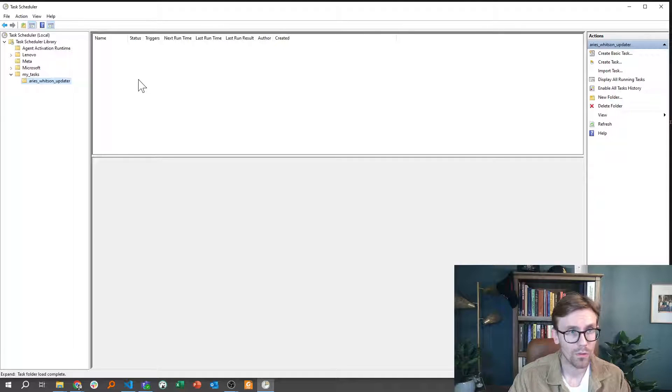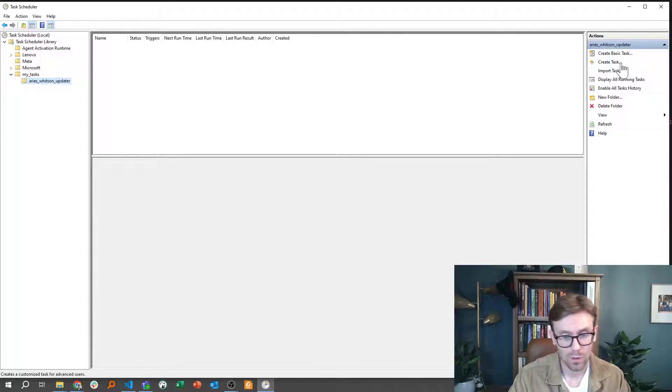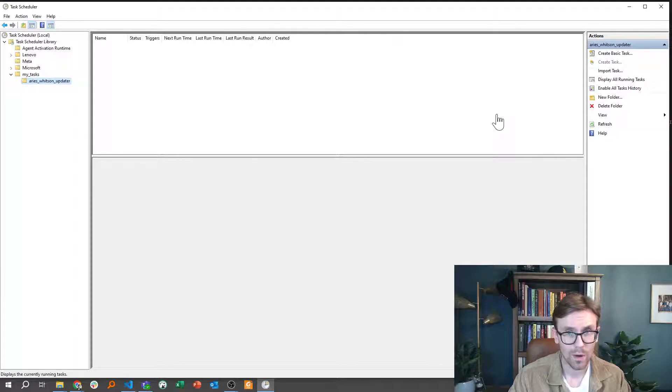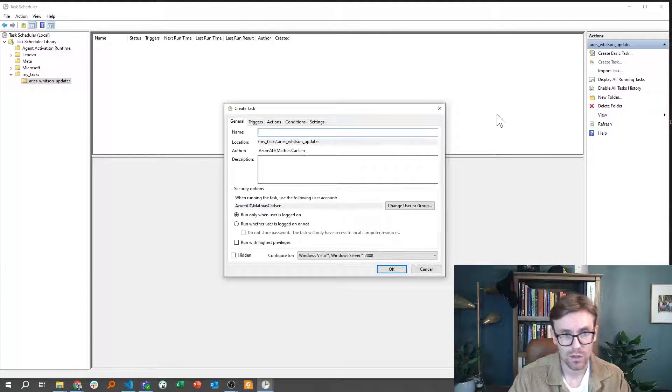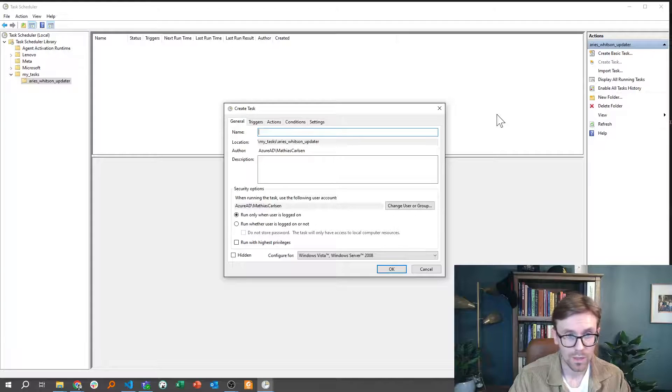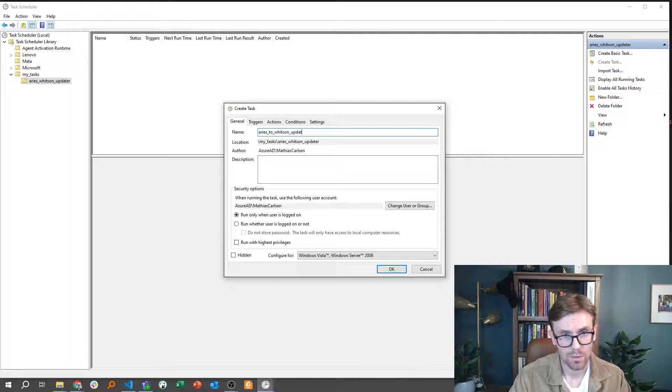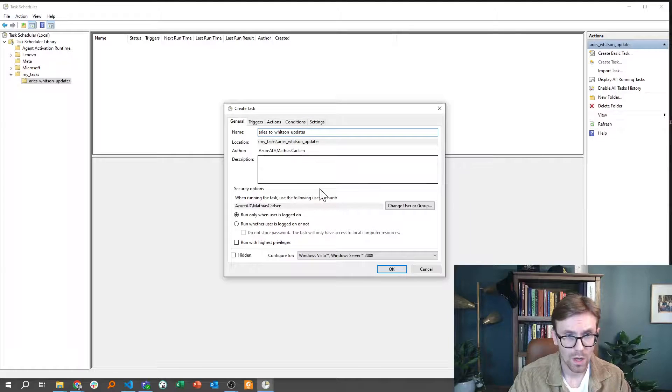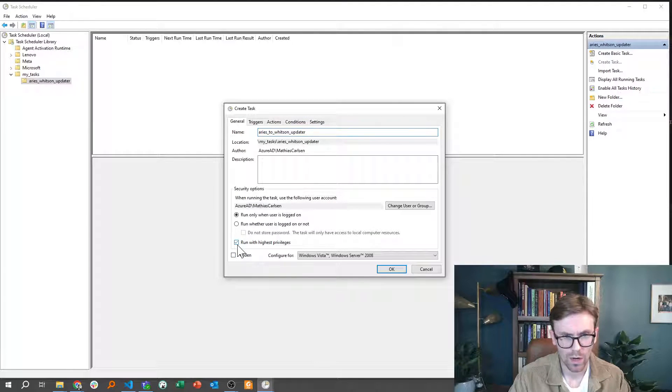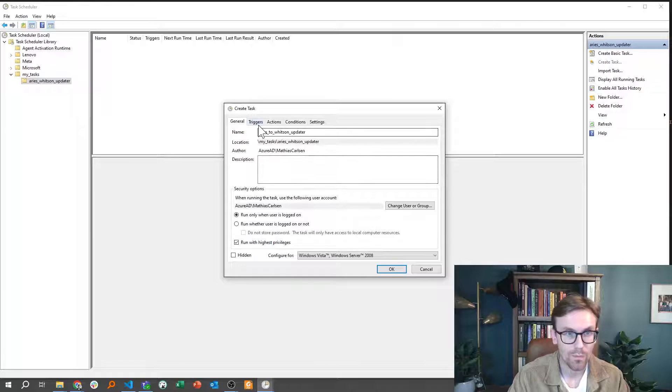So when I open this, I can go ahead and click Create Task, which is over to the right, and when I create a task, there's essentially just a couple of things I need to do. Okay, it's to provide a name, Aries 2, with some updater. Then I like to do just run with highest privileges down here.